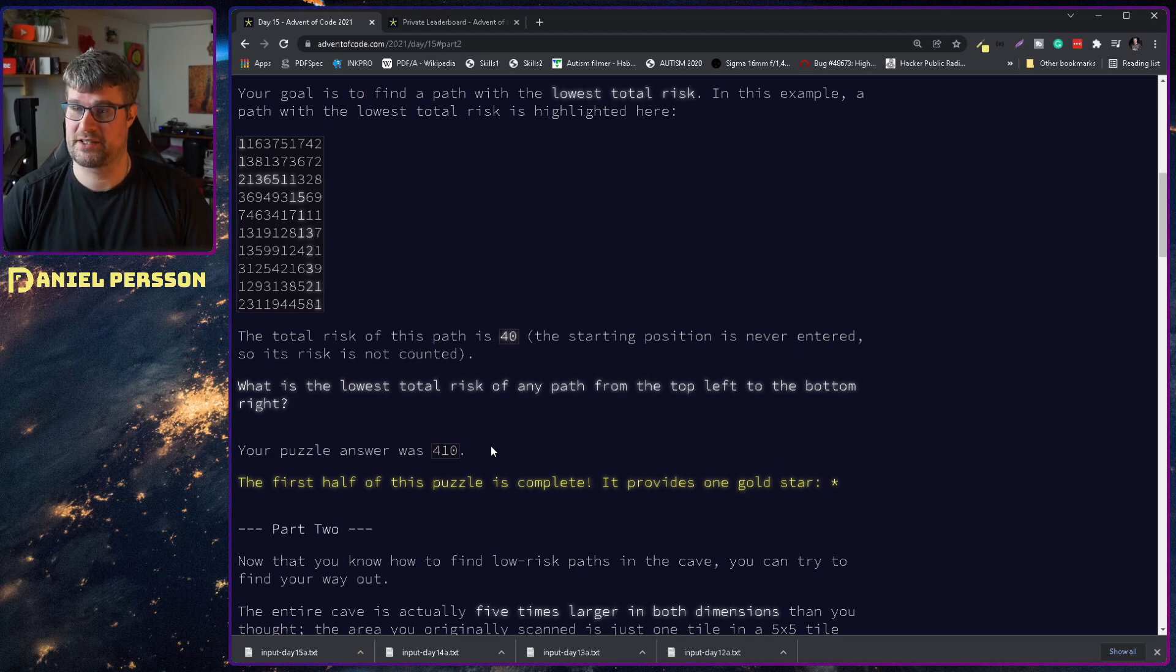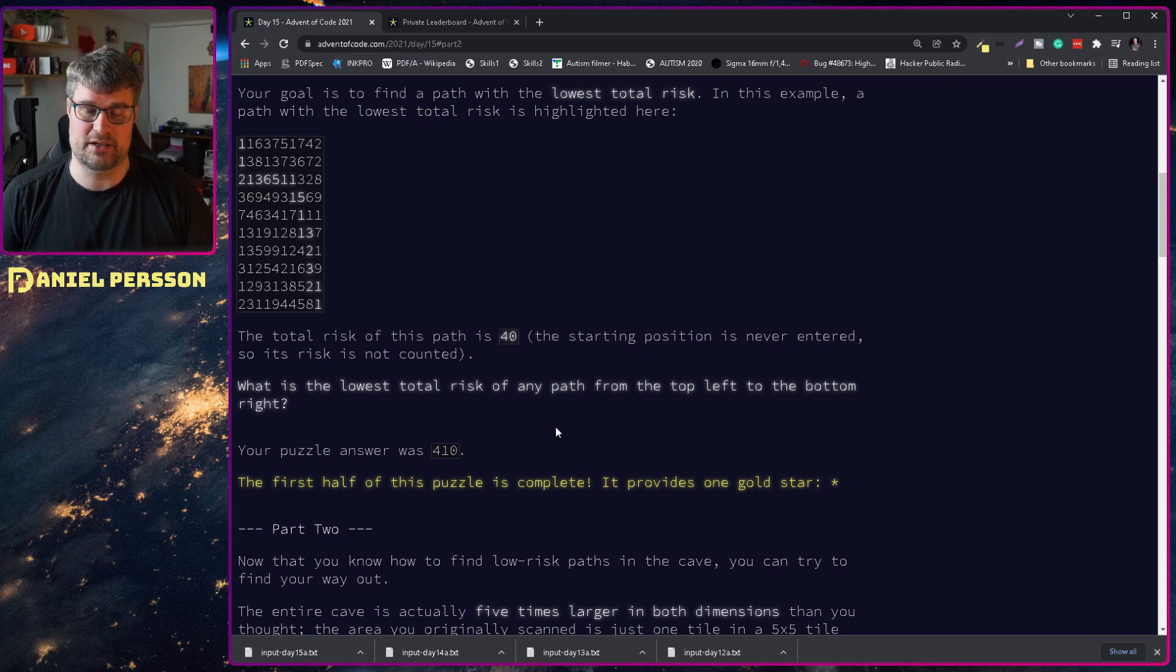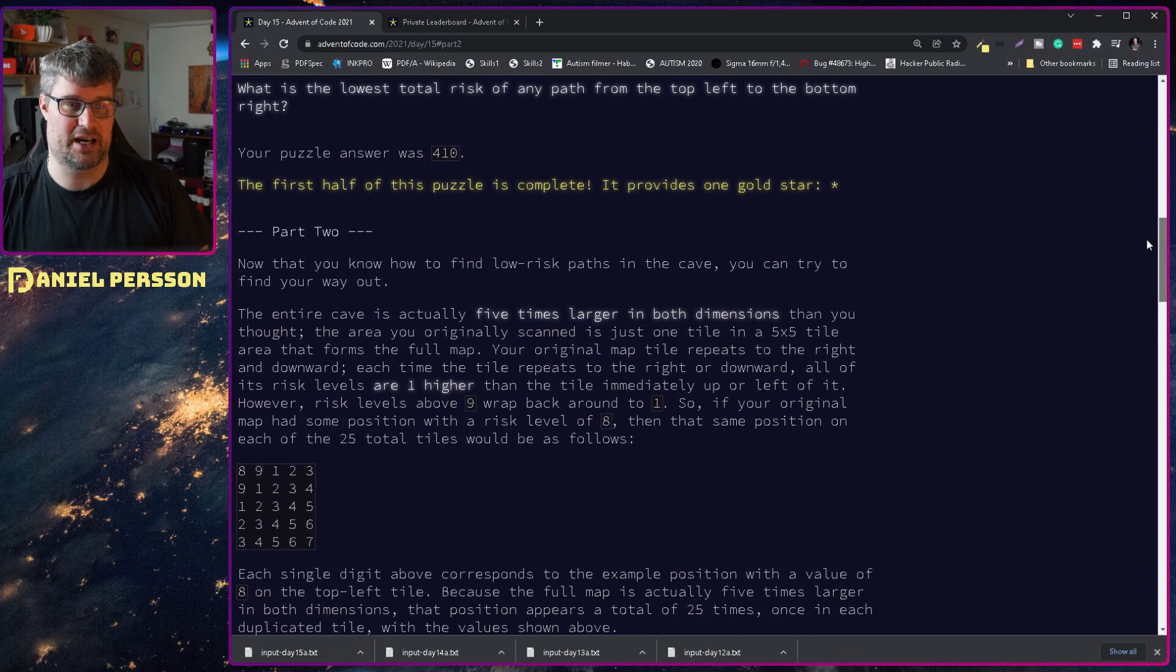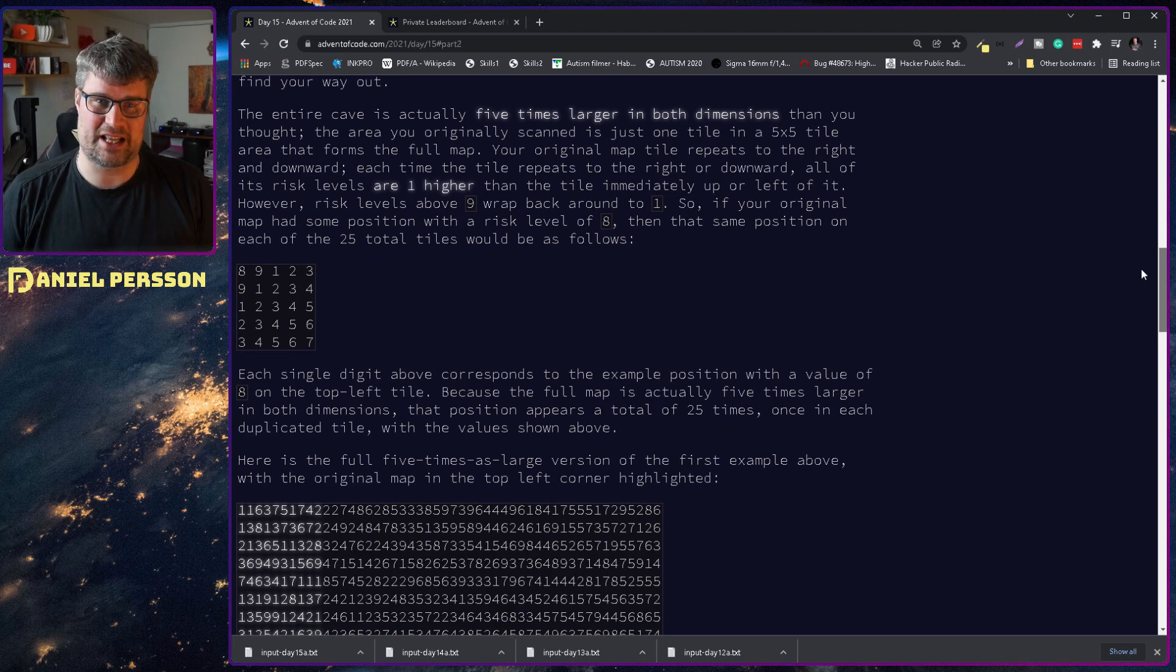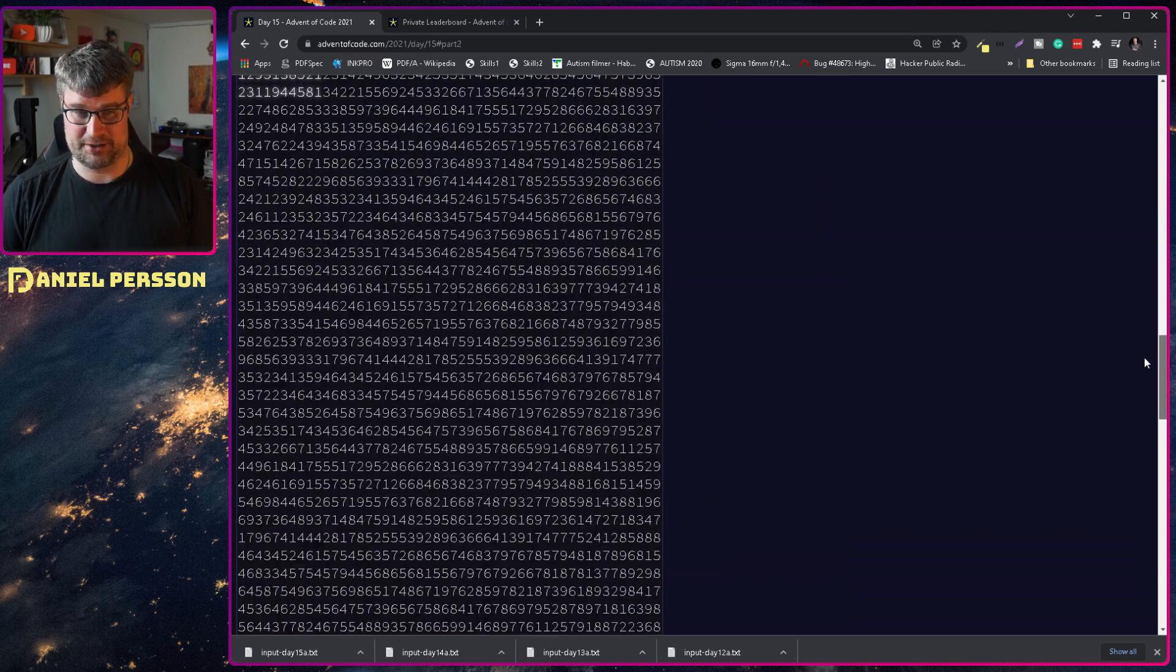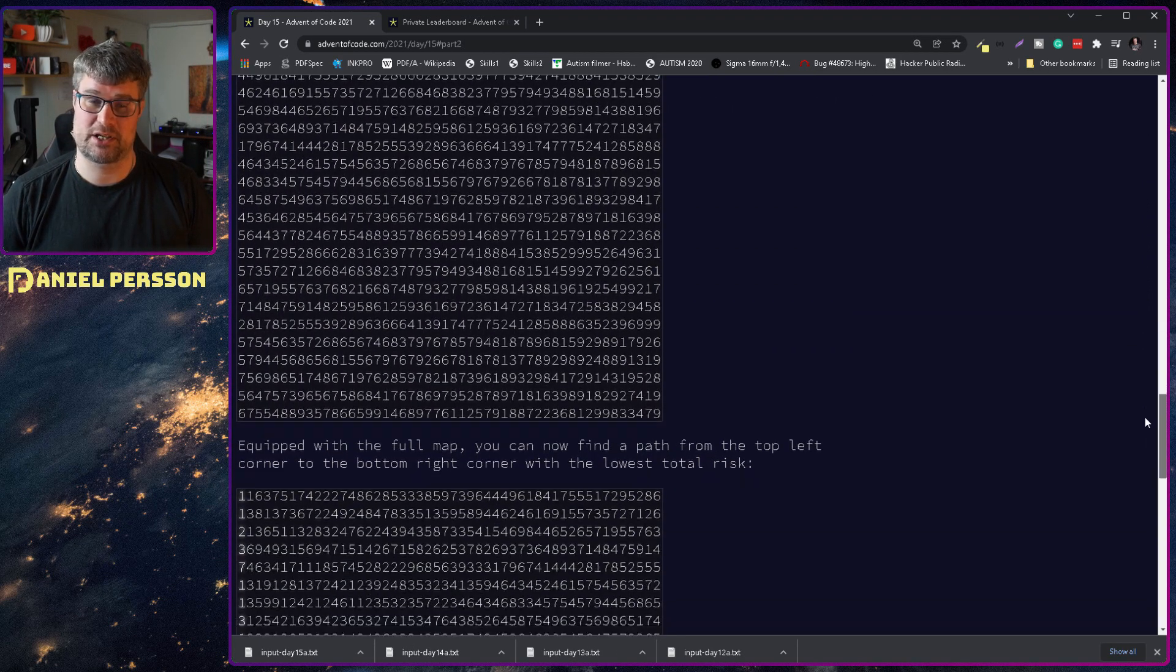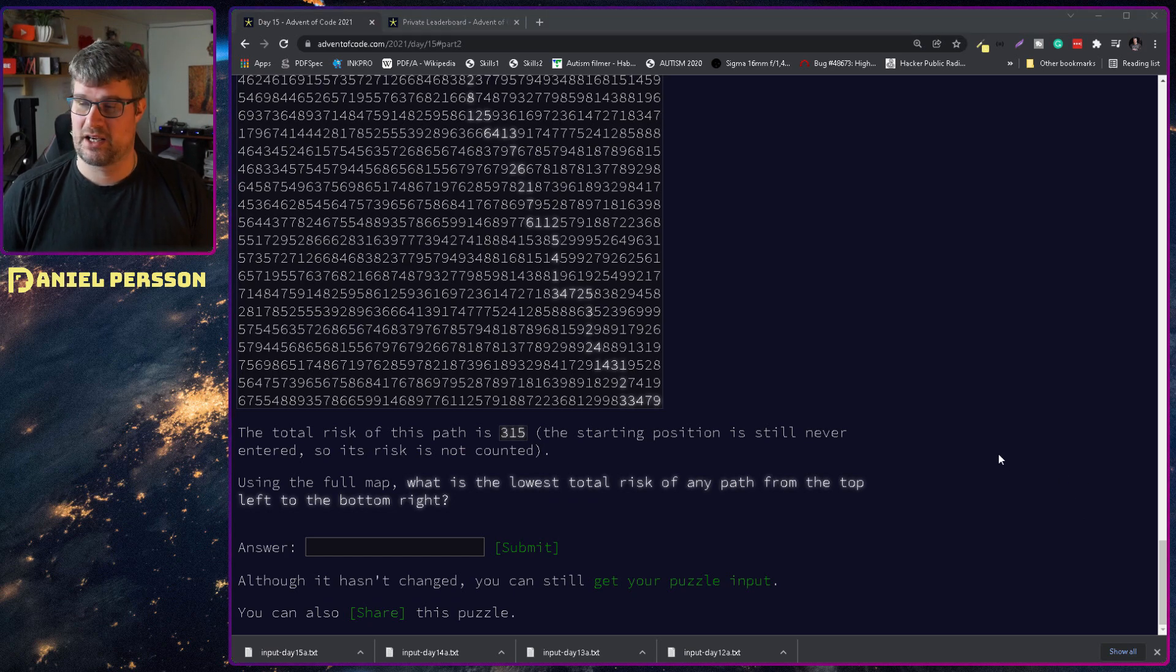We're gonna go through that function that I created. The second one is that we need to create something that is five times five tiles larger, so 25 times larger, and then find a path through that.